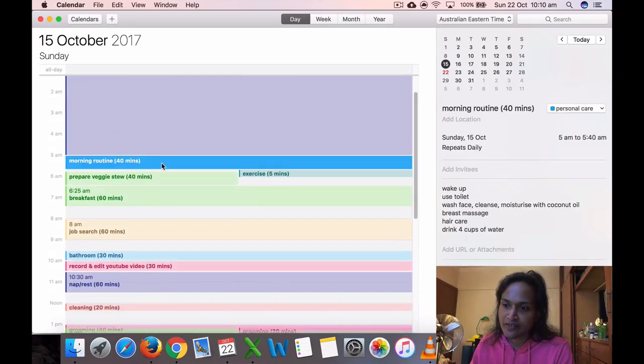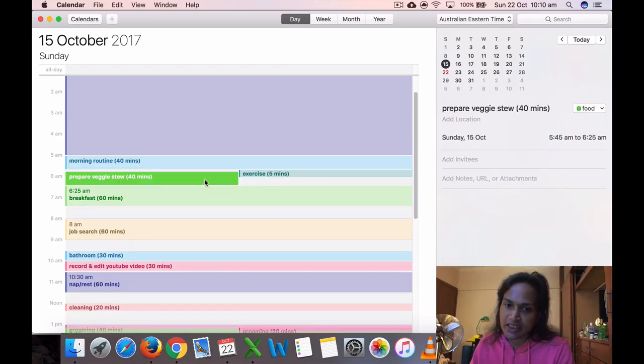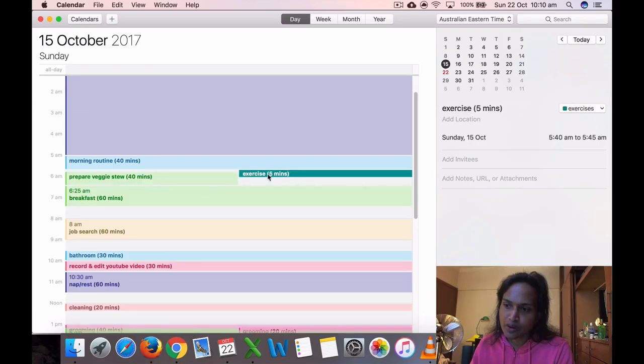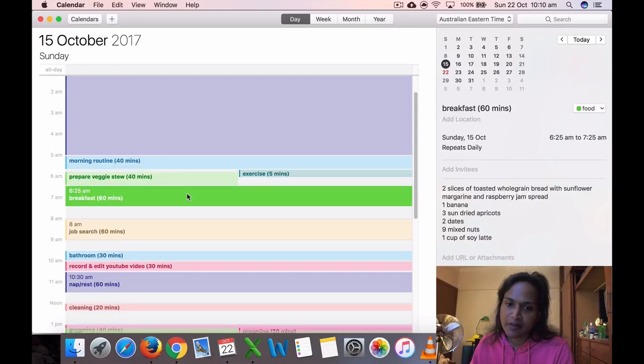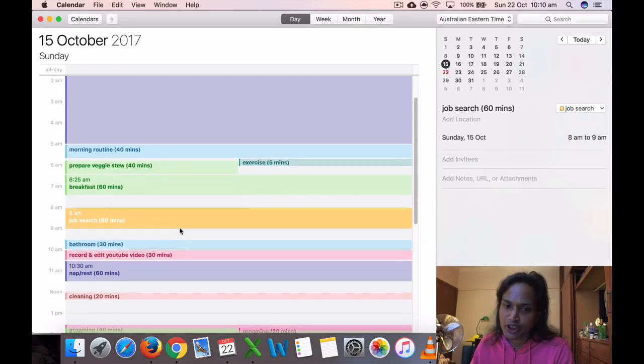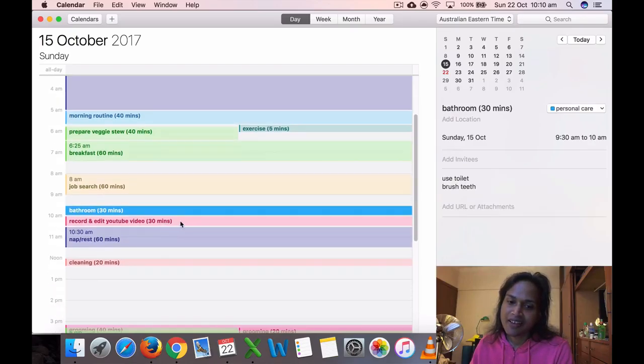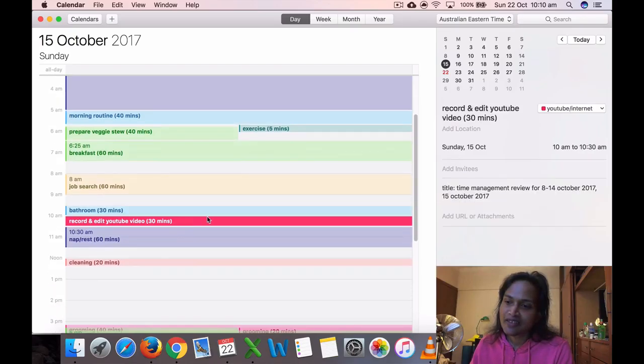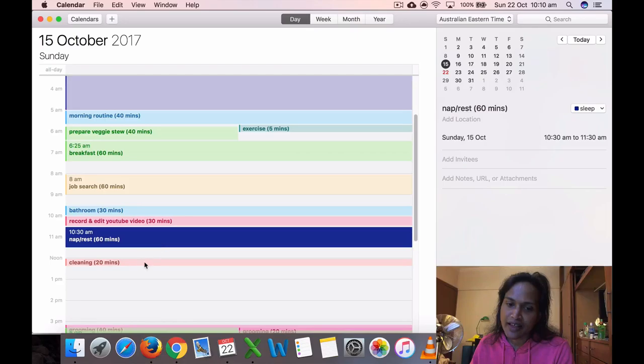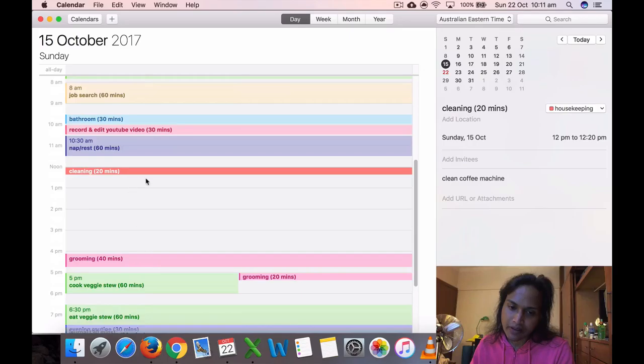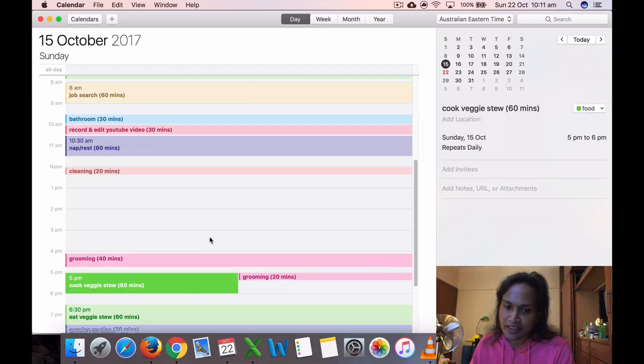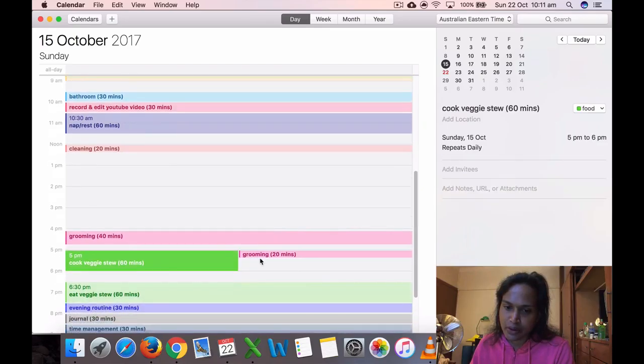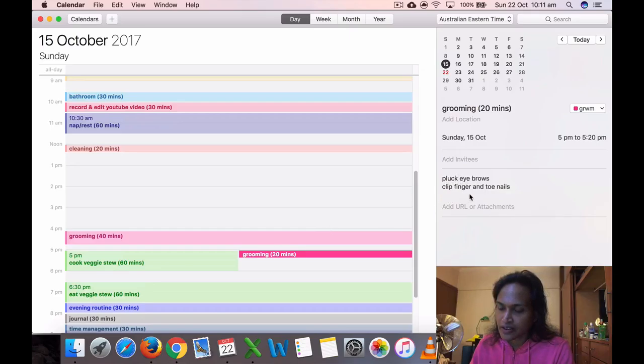15th of October, which is Sunday, I got up at 5 AM, did my morning routine, some exercise for five minutes, prepared my veggies, then prepared to eat my breakfast, did the job search, used the bathroom, then I recorded my time management video for 30 minutes. I took a nap and then I did some cleaning.